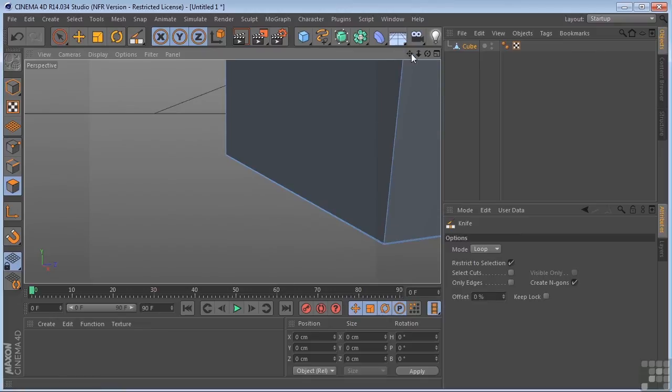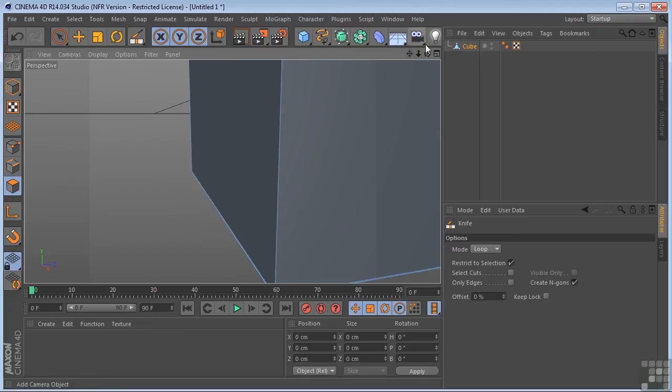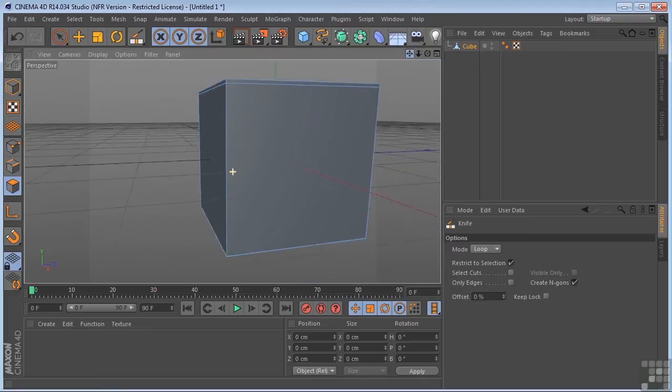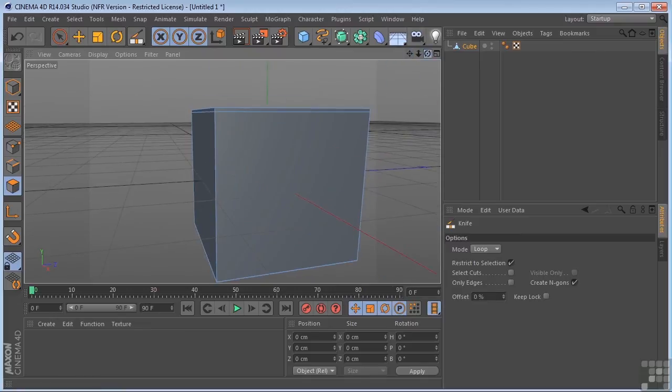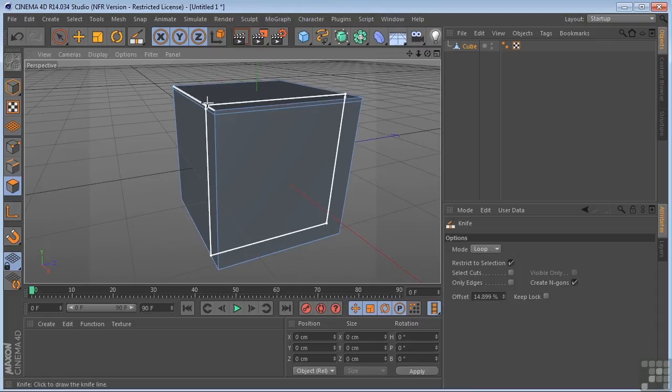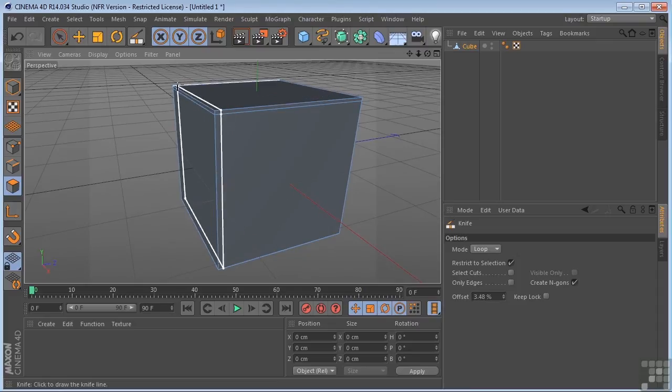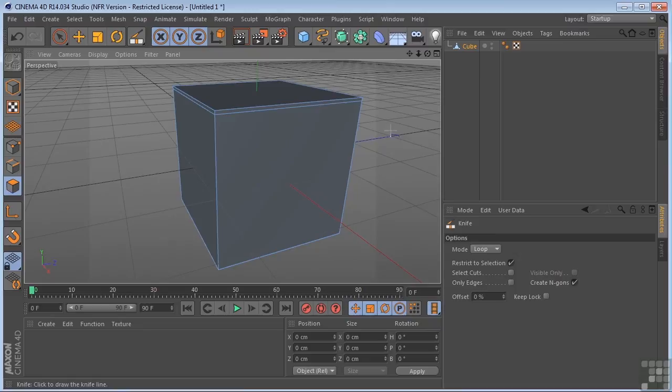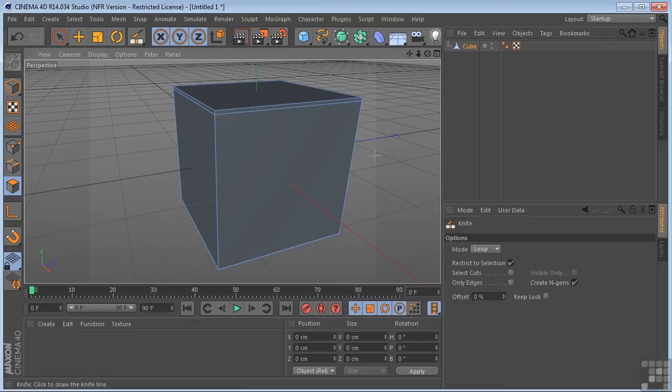So again, you do that by holding down the Shift key. And again, you can make cuts in any direction, depending on the edge that you're selecting. This just happens to be one of those tools that you're going to use all the time. This, the extrude, the bevel, these are the tools in modeling that you will use over and over and over. Okay, so that's the knife tool here in Cinema 4D.